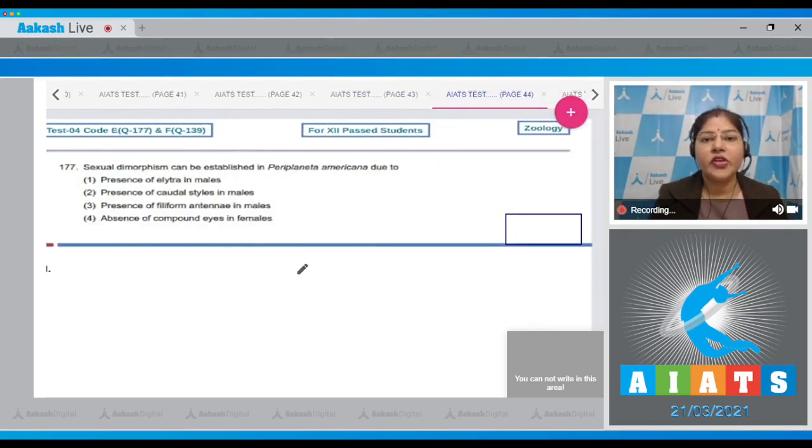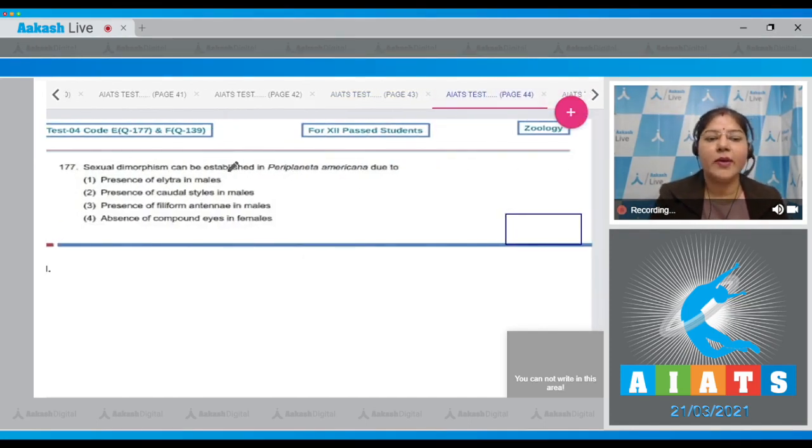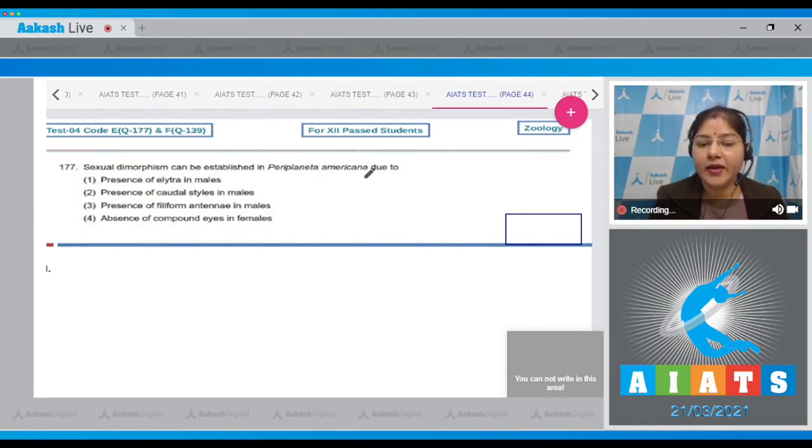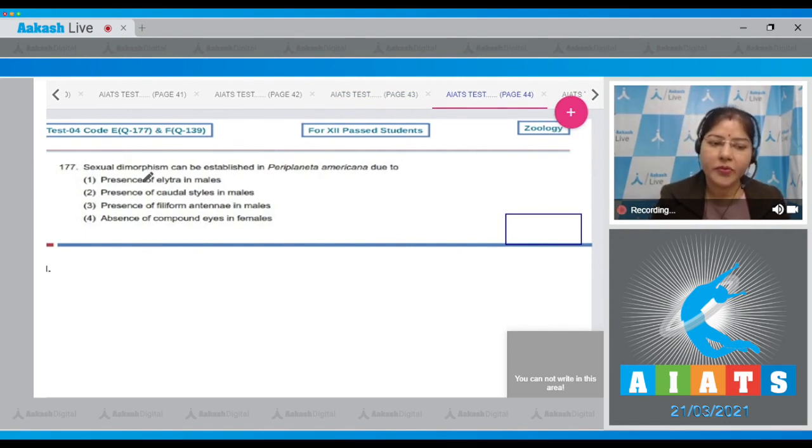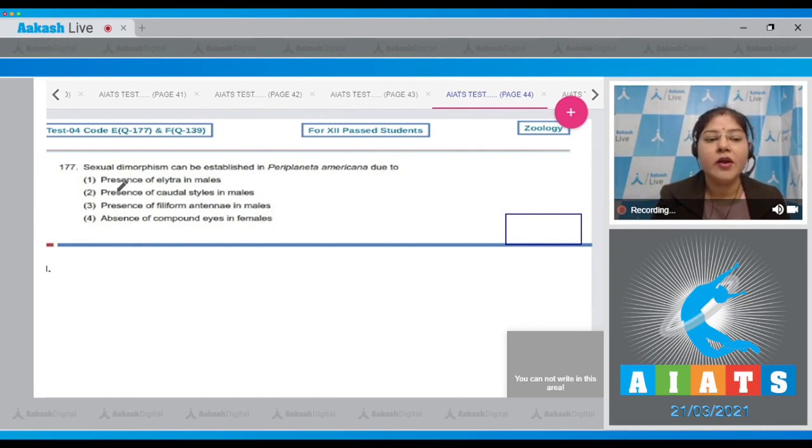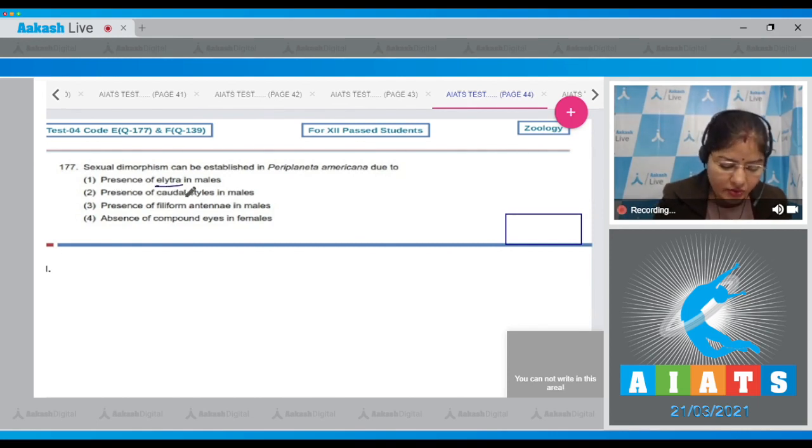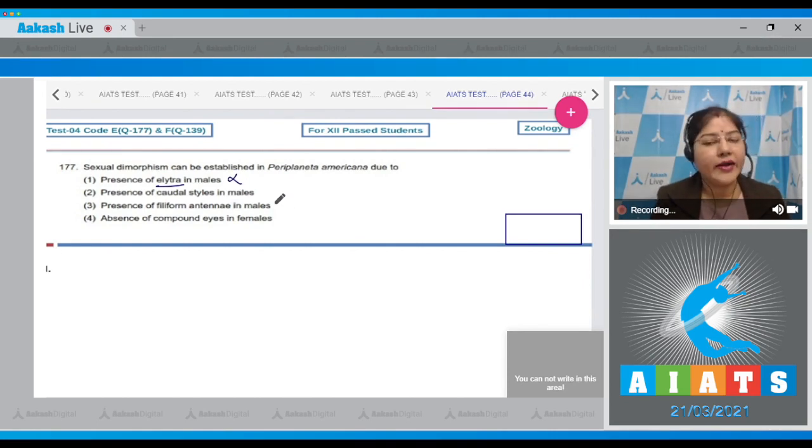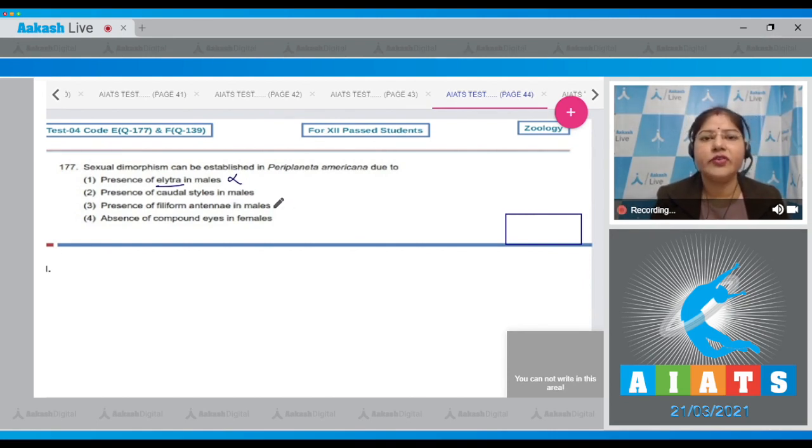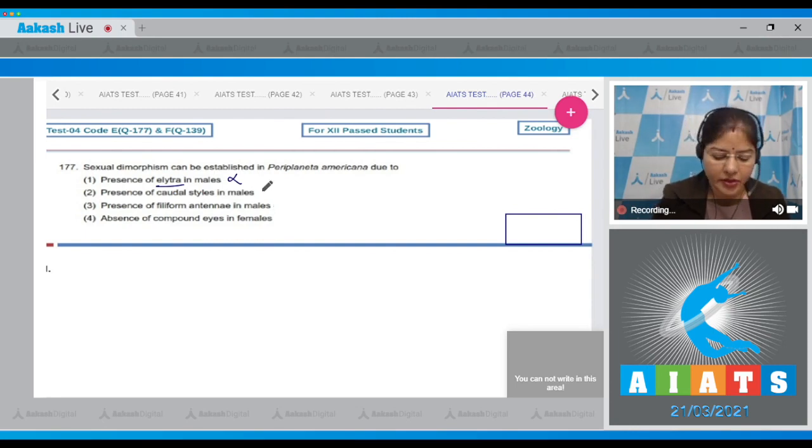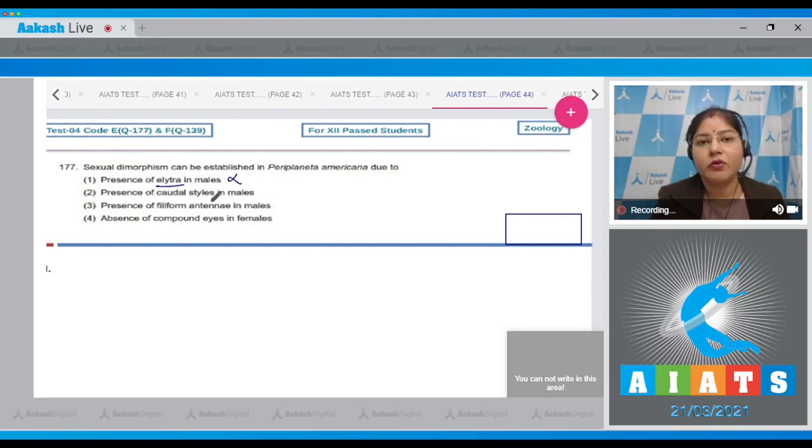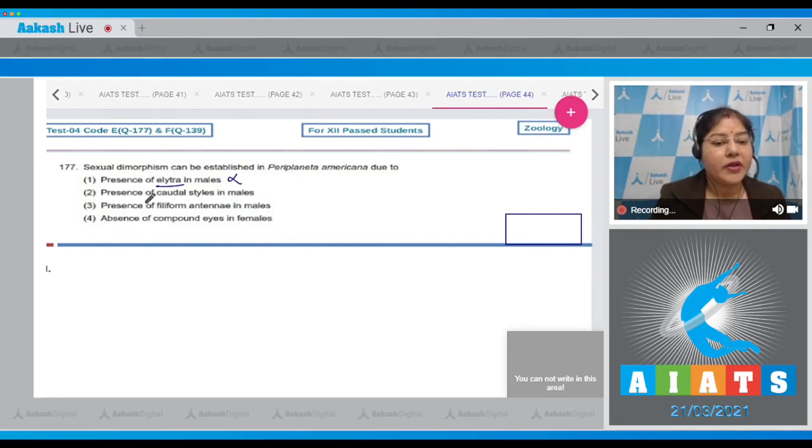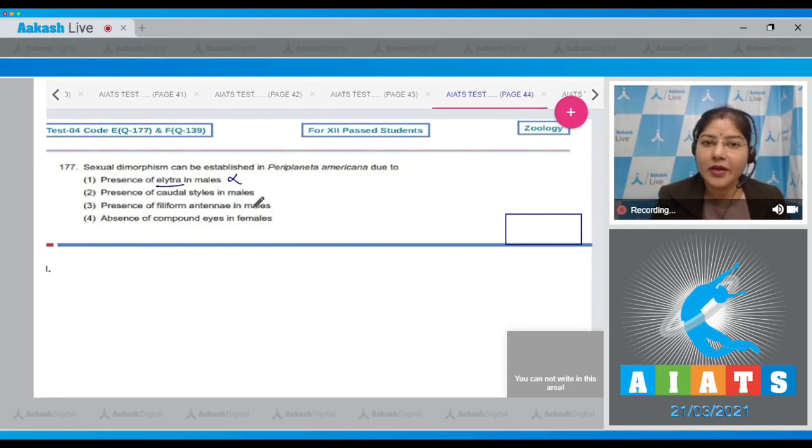Question number 177: Sexual dimorphism can be established in Periplaneta americana due to? The options given are: Option number one, presence of elytra in males - this is incorrect. Elytra or tegmina or mesothoracic wings or forewings are present in both male cockroach and female cockroach. Second option, presence of caudal styles in males - this is correct.